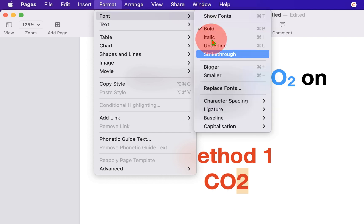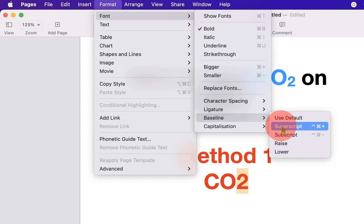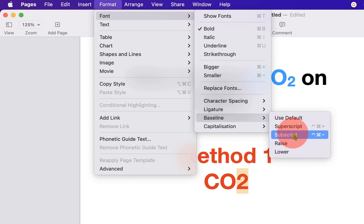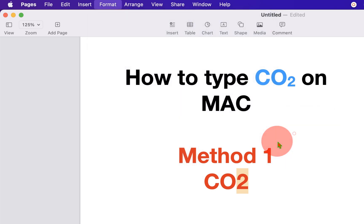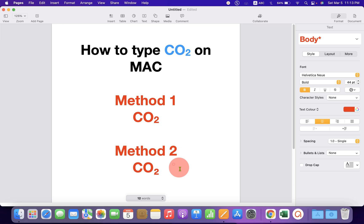Under the Fonts, you will see the option Baseline. You can also use the shortcut COMMAND DASH. Just click on Subscript and the number 2 will go to the subscript.